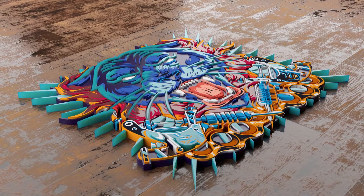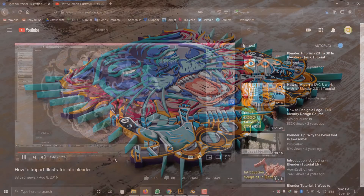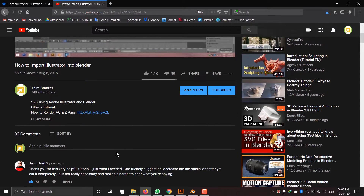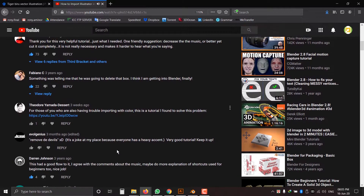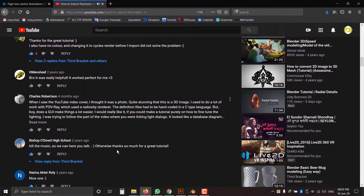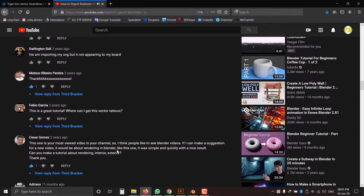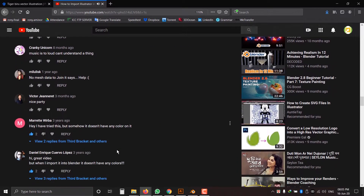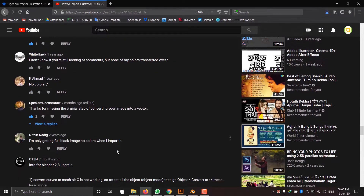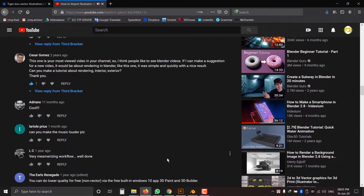Hi everyone, this is Mono Rahmanrodi. Today I am going to show you the same tutorial which I made three years ago. The tutorial was how to import Illustrator into Blender. The reason for making this tutorial again is that most guys complained about background music, they can't understand my voice, and some guys have trouble importing Illustrator files with color. So that's why I am making this tutorial again in Blender's new version. Let's go for the tutorial.